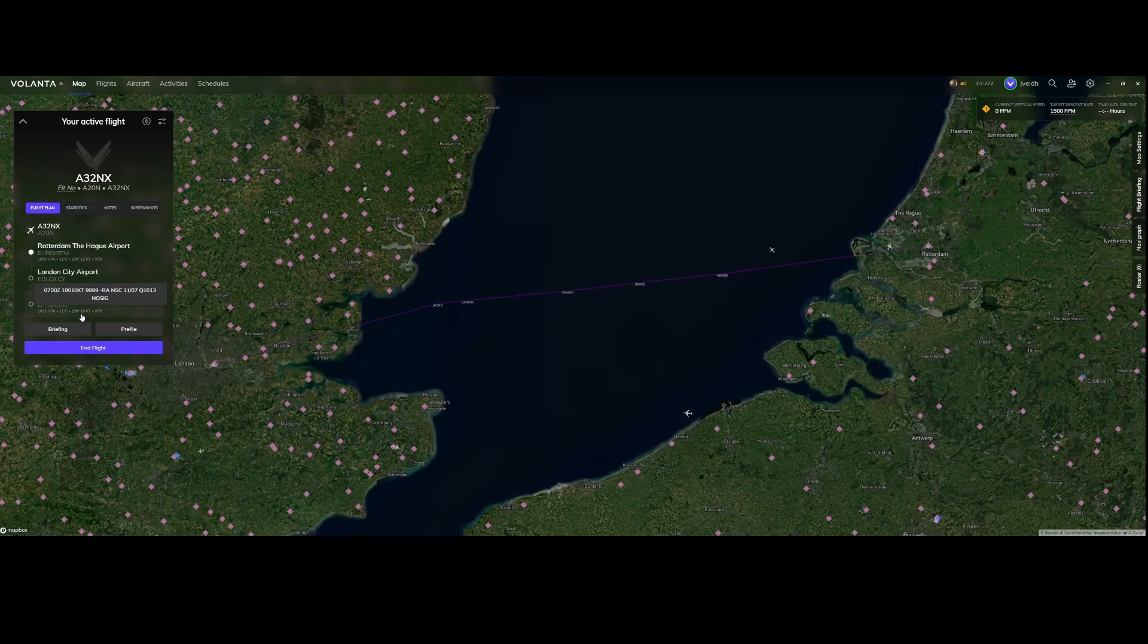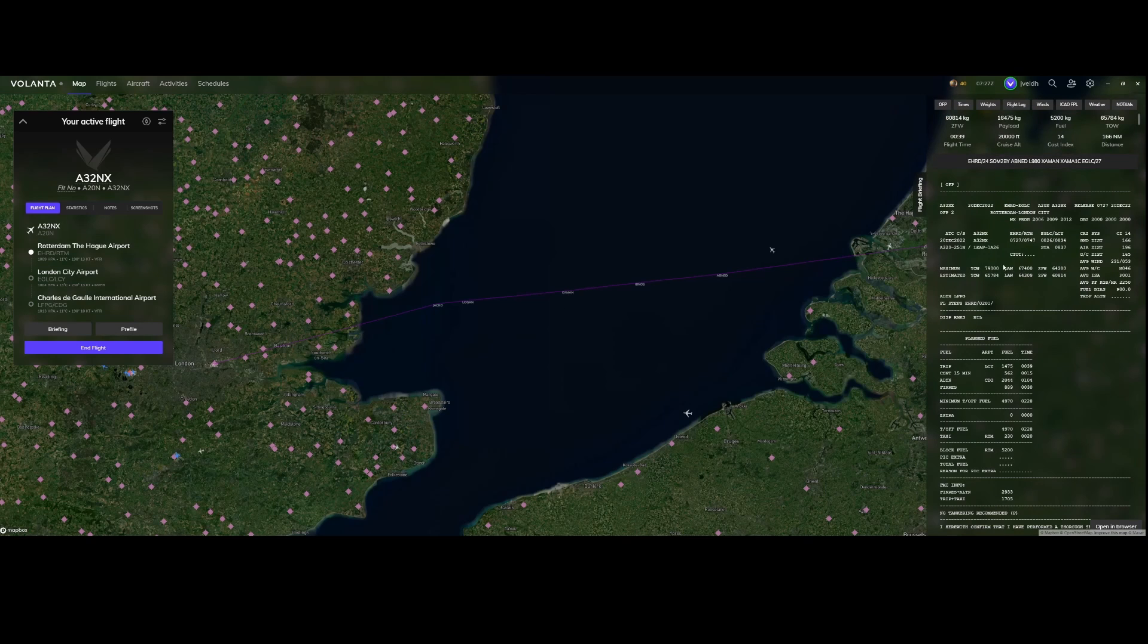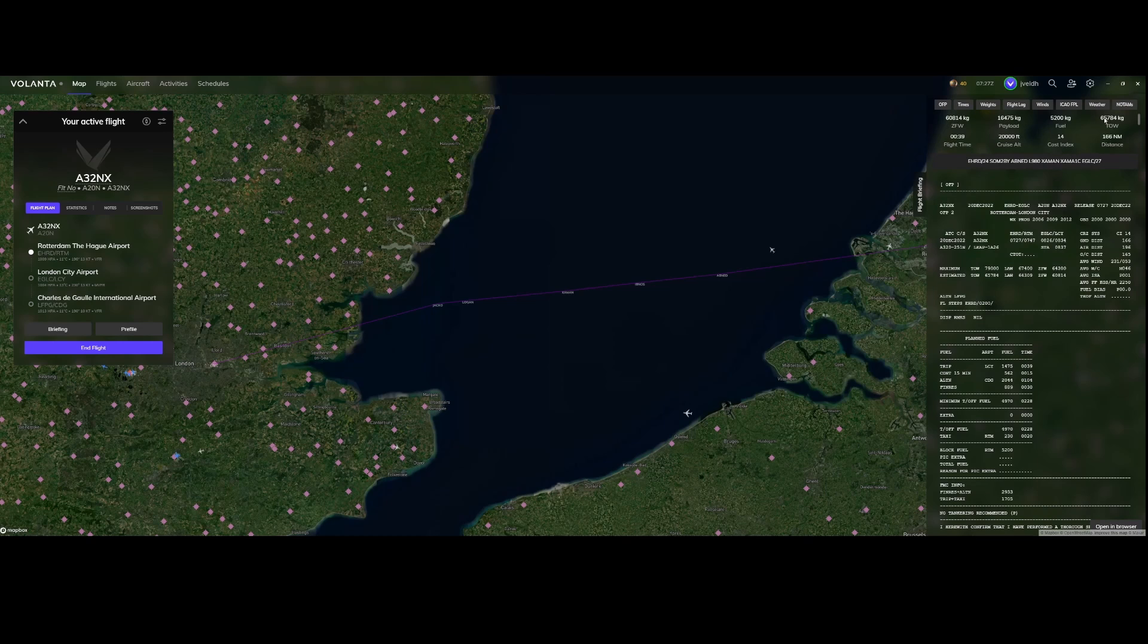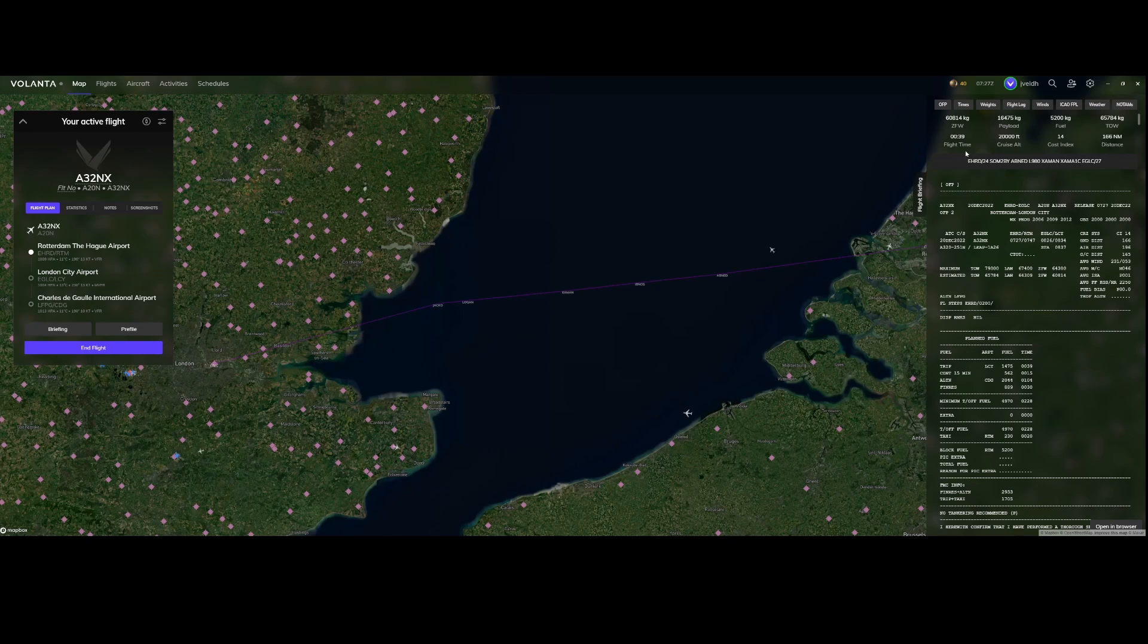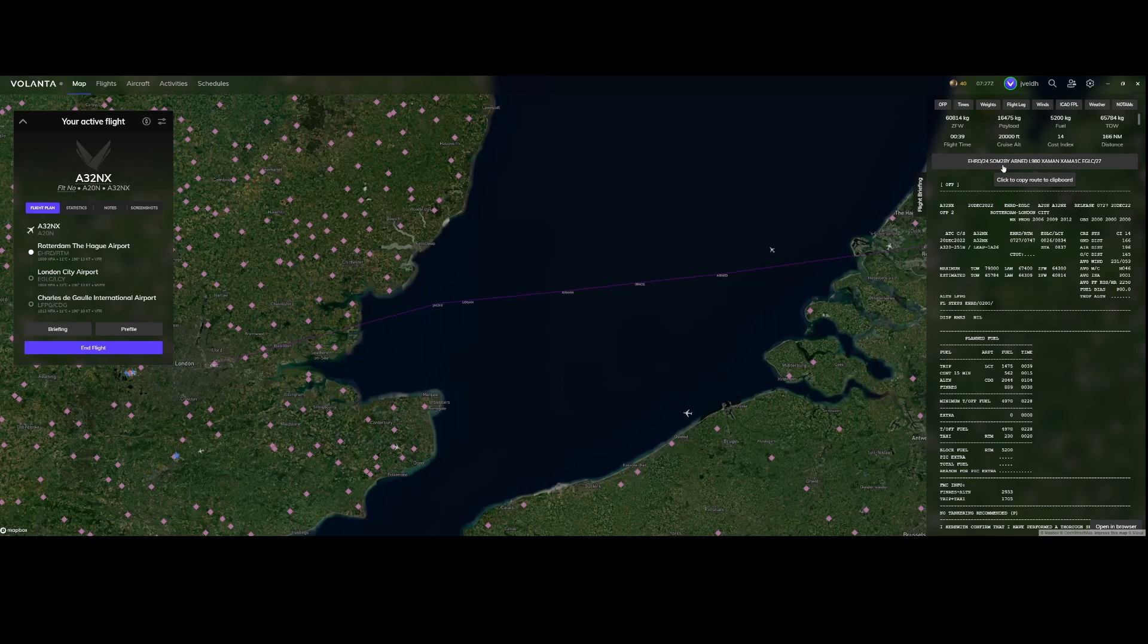If I would go to the briefing which I can do using this button it will show me on the right side the SimBrief data and the cool thing is if you're not familiar with this it will show you also the values on the top to make it easier to understand. For example zero fuel weight, the payload, fuel, the flight time, the cruise altitude but also the cost index and those are the numbers which you likely need to enter into the flight management systems when you're scheduling your flight.